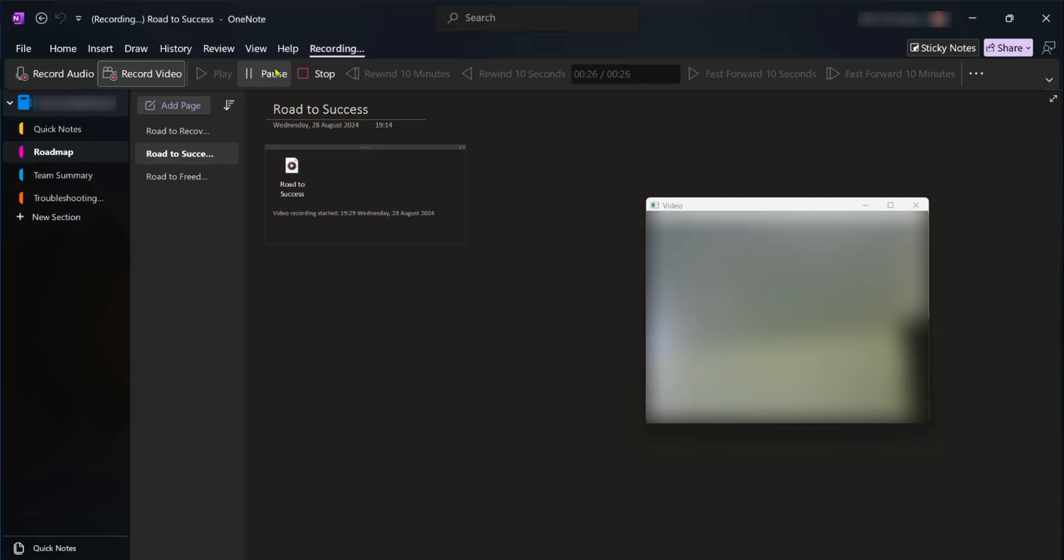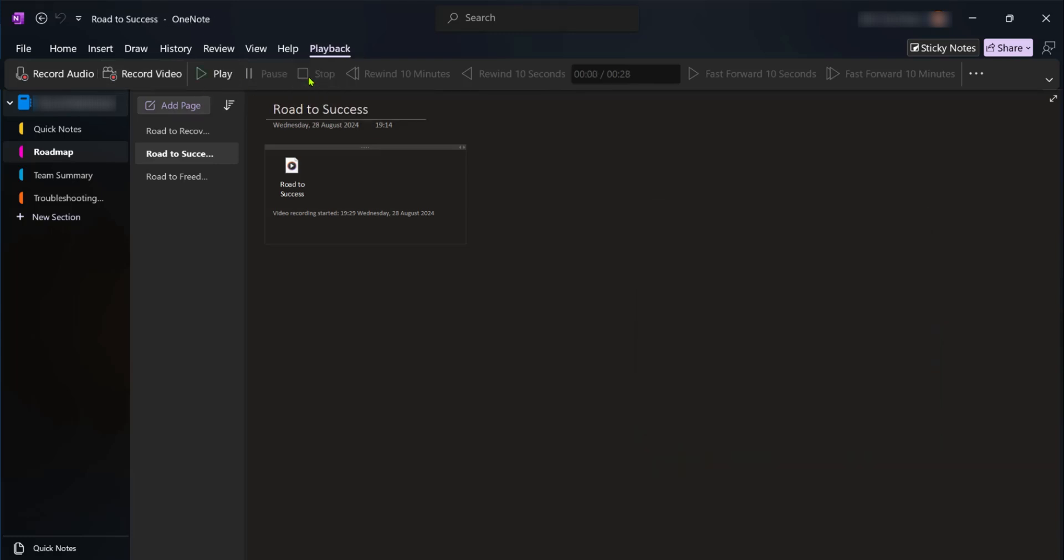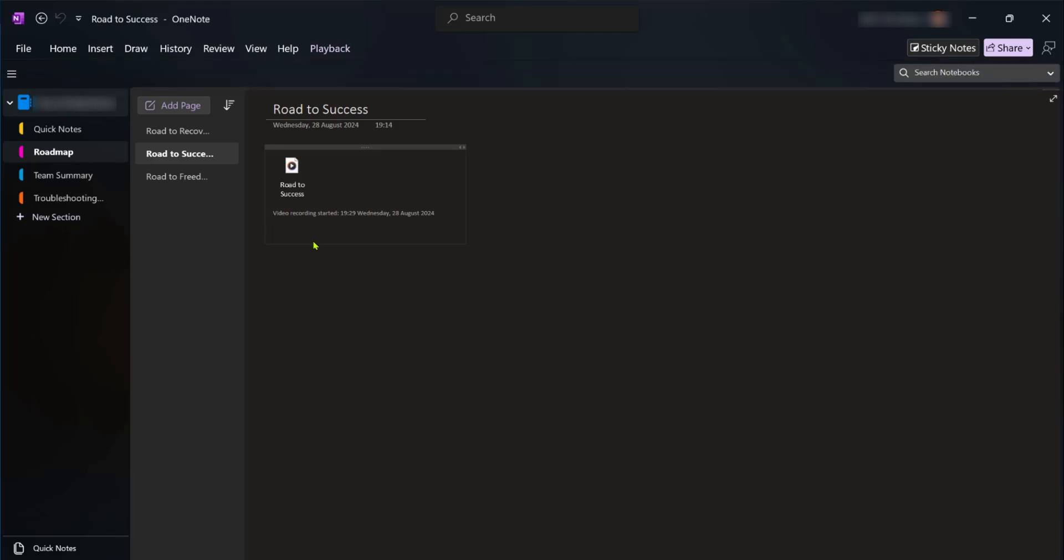Now of course at the end we could click on stop and this video will be saved in the same section and the page where you found yourself. For example we're in roadmap and we're under roadmap to success and that's where we started our recording and it's going to be found there.